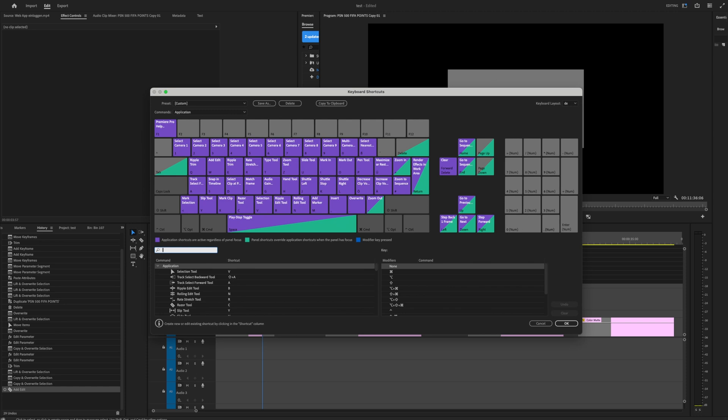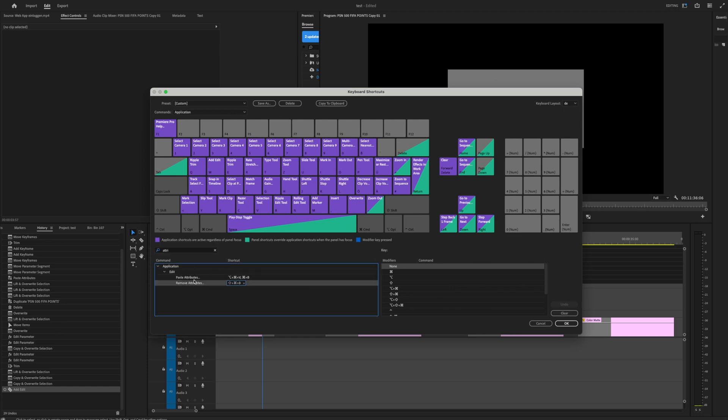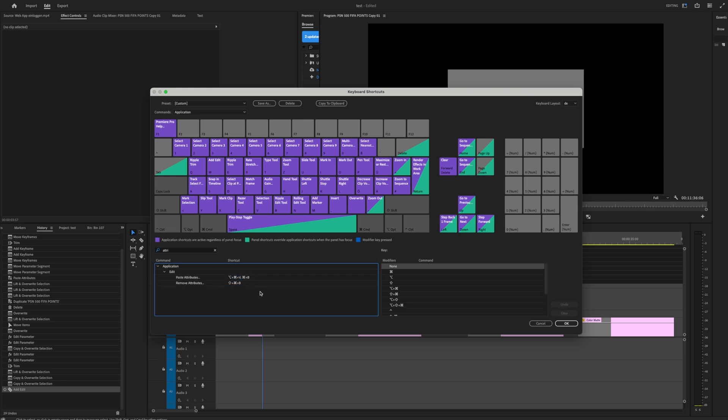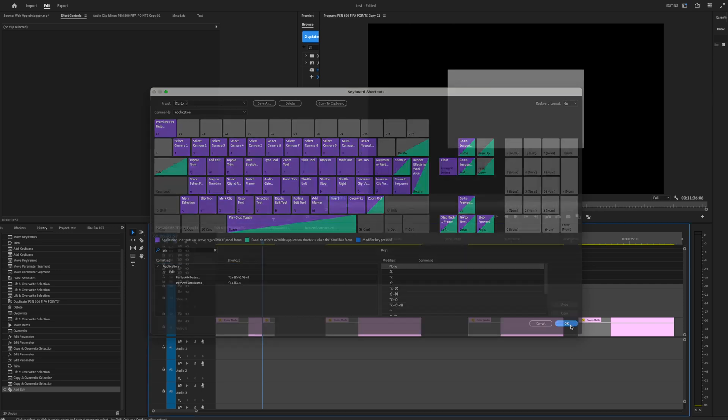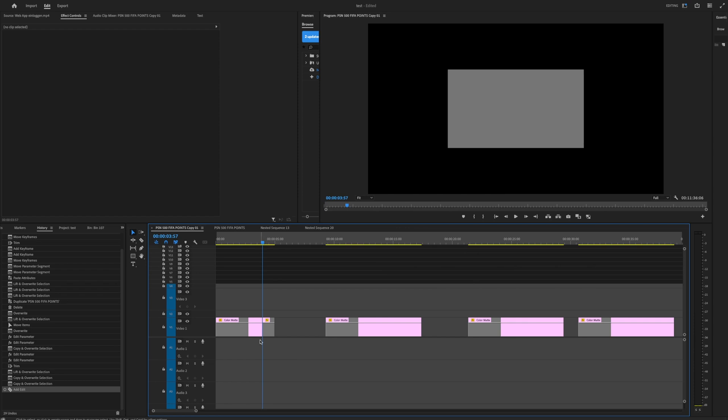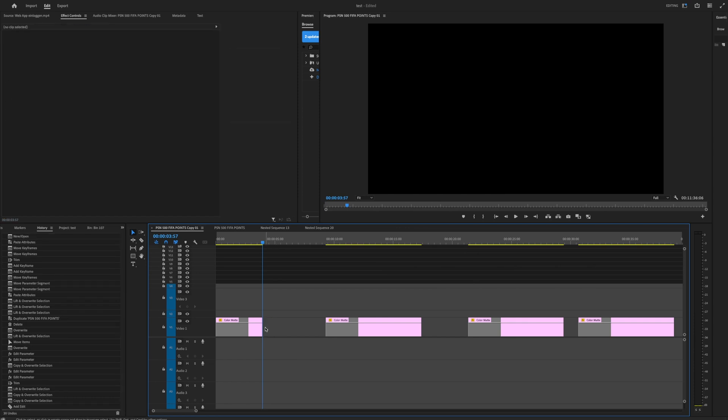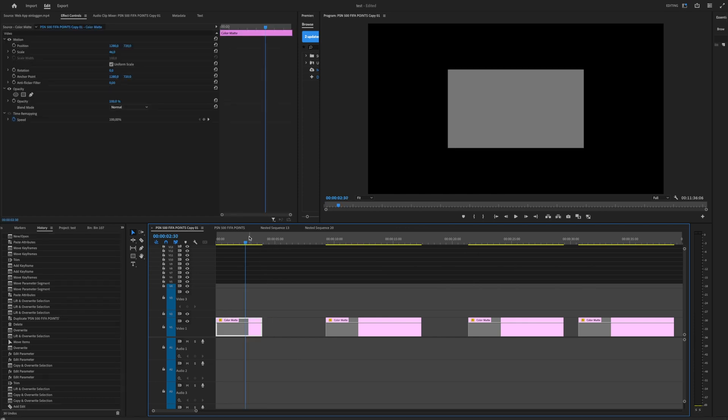Then go to attributes and then you see it here. I have it like this, you can copy and paste this like remove attributes Shift Command B and paste attributes is Command B. That's for me, okay, you can do the shortcuts as you want, but these are mine.